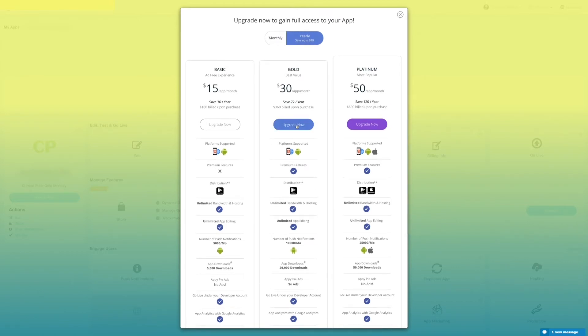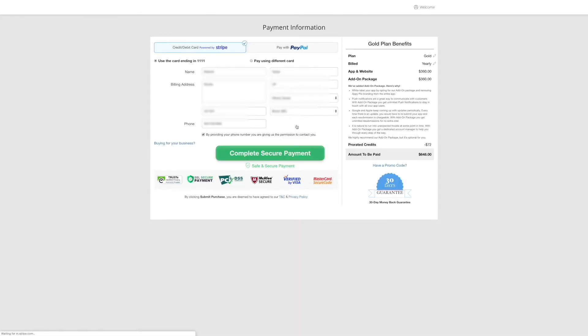You will be redirected to the payment section where you can make the payment through credit card, debit card, or PayPal. On the right side you can view the Goal plan benefits and the total amount to be paid.